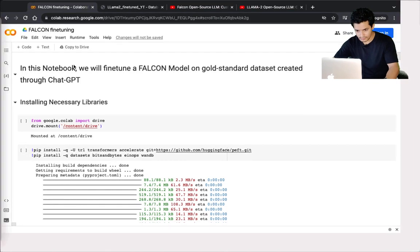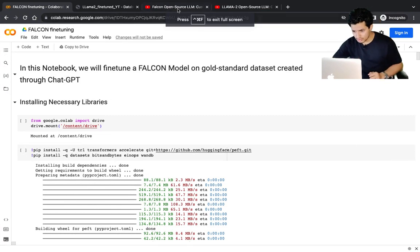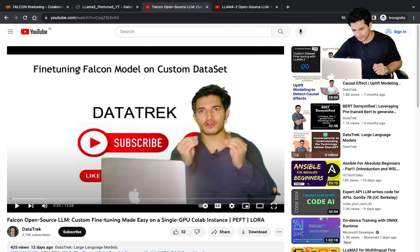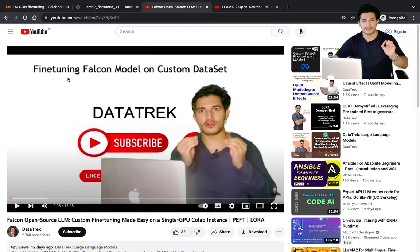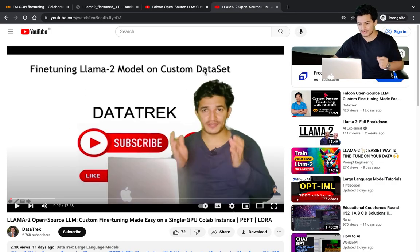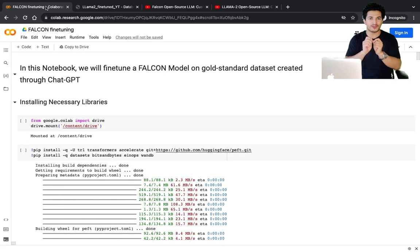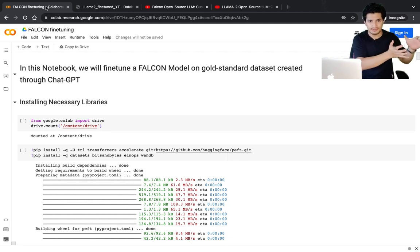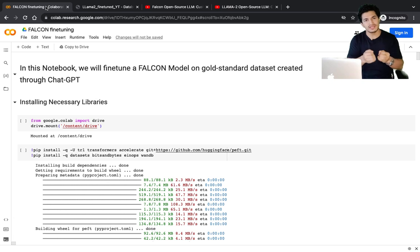Thanks for your love and support on the last two videos where I showed how to fine-tune a Falcon model on a custom dataset and also how to fine-tune a LLaMA 2 model on a custom dataset. In this video, we'll see how one can fine-tune a Falcon model on a self-created dataset through ChatGPT.